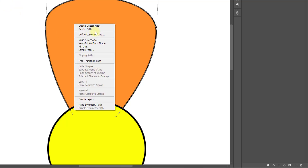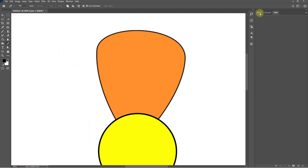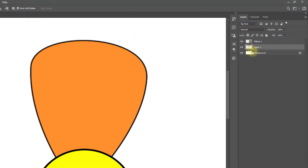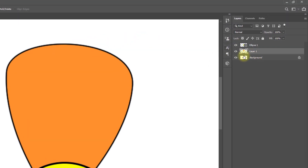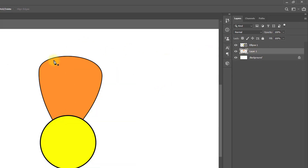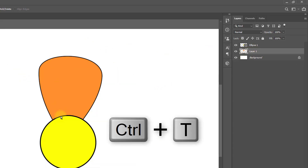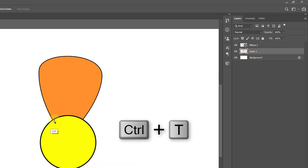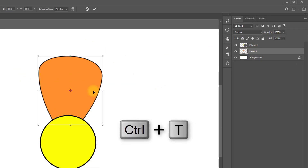Right-click and select the path, then delete the path. Now go to the Layers panel and hold press Ctrl or Command T for Transform.